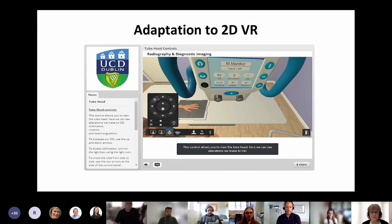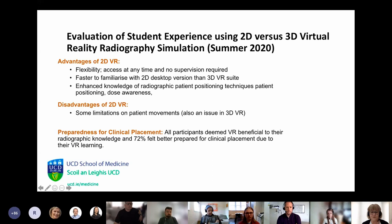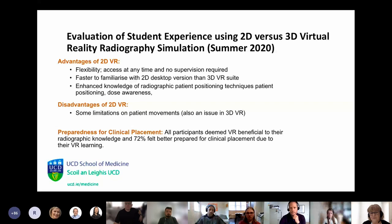One of the students actually developed that with us — he was responsible for developing it as part of the summer research program. The advantages of using our 2D version, which isn't fully immersive, is that students can go into an x-ray room on their laptop, x-ray patients, and get a report on how well they're doing. We found it very flexible — students could practice and practice and practice.